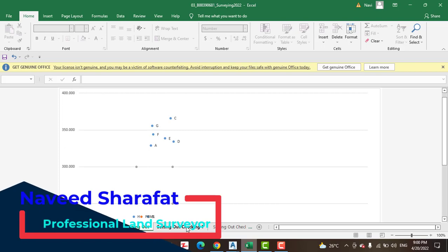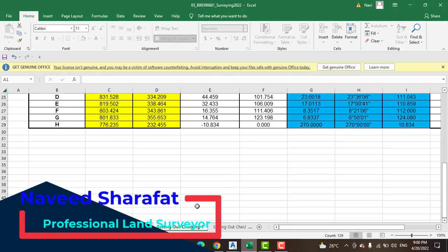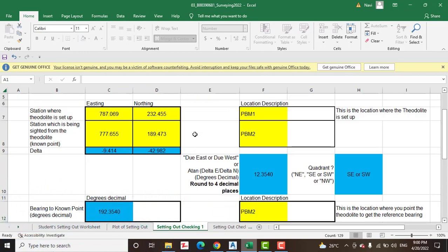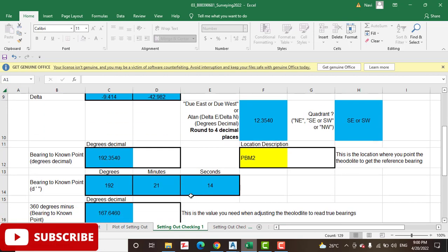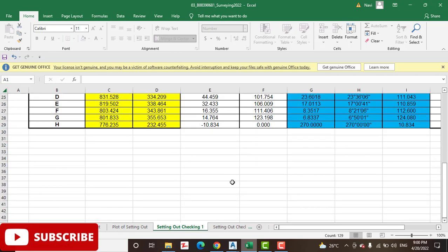Another sheet we have is Setting Out Checking. You know when we do something, before knowing whether it's wrong or right, we must confirm with this sheet that we are going right or not.